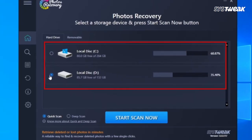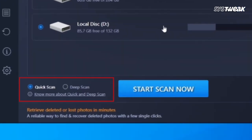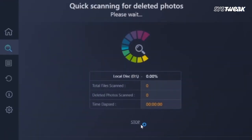Once installed in photos recovery windows, select the location you want to retrieve the photos from, and choose the type of scan according to your preference, and click on start scan now.